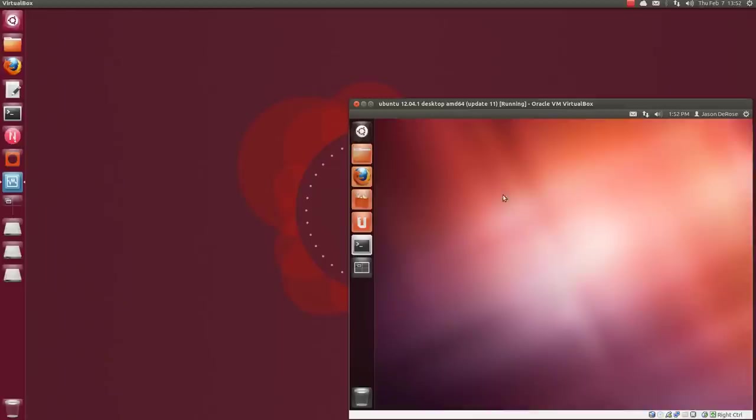And here in VirtualBox, I have Ubuntu Precise. And I just installed Novica on this VM, but I haven't yet run it.